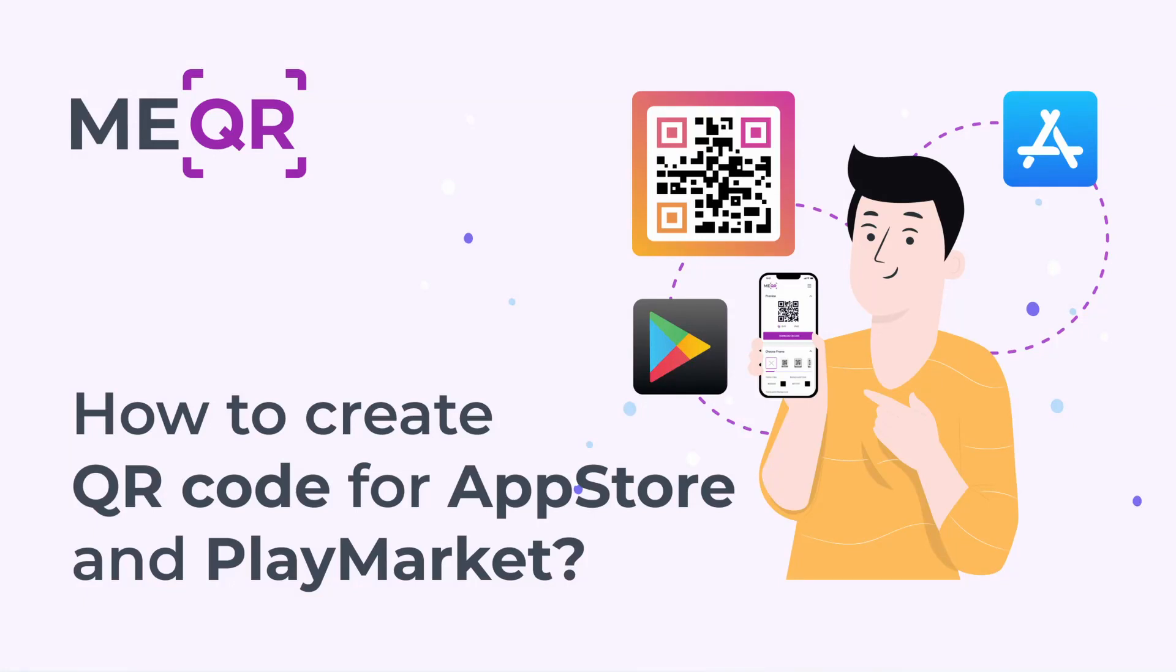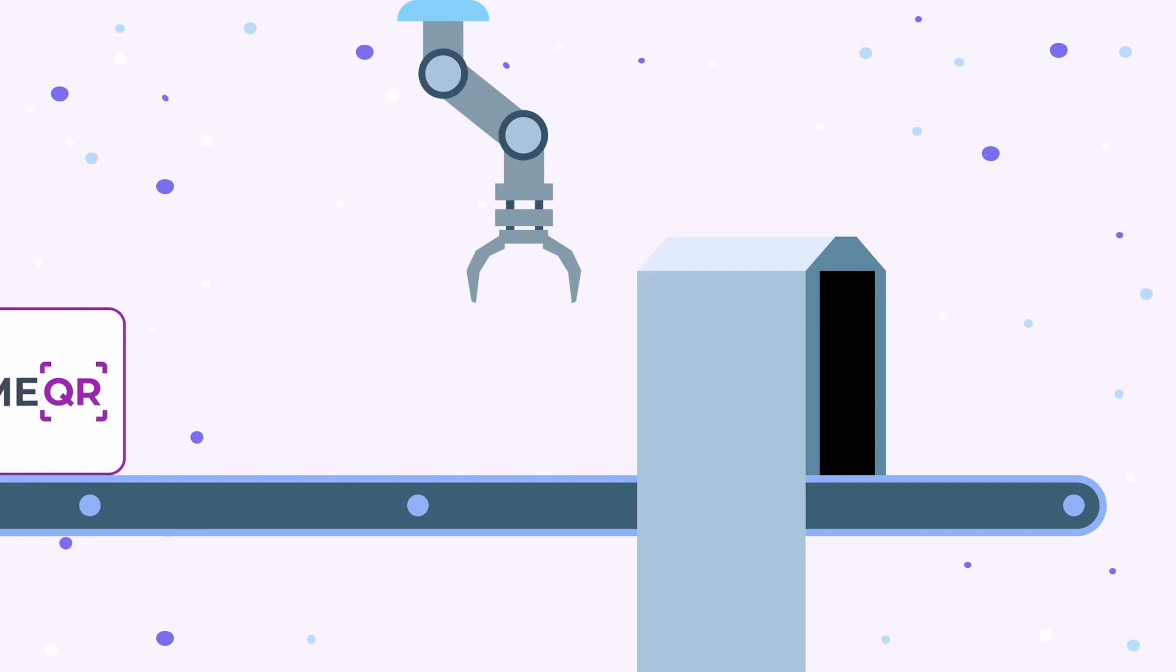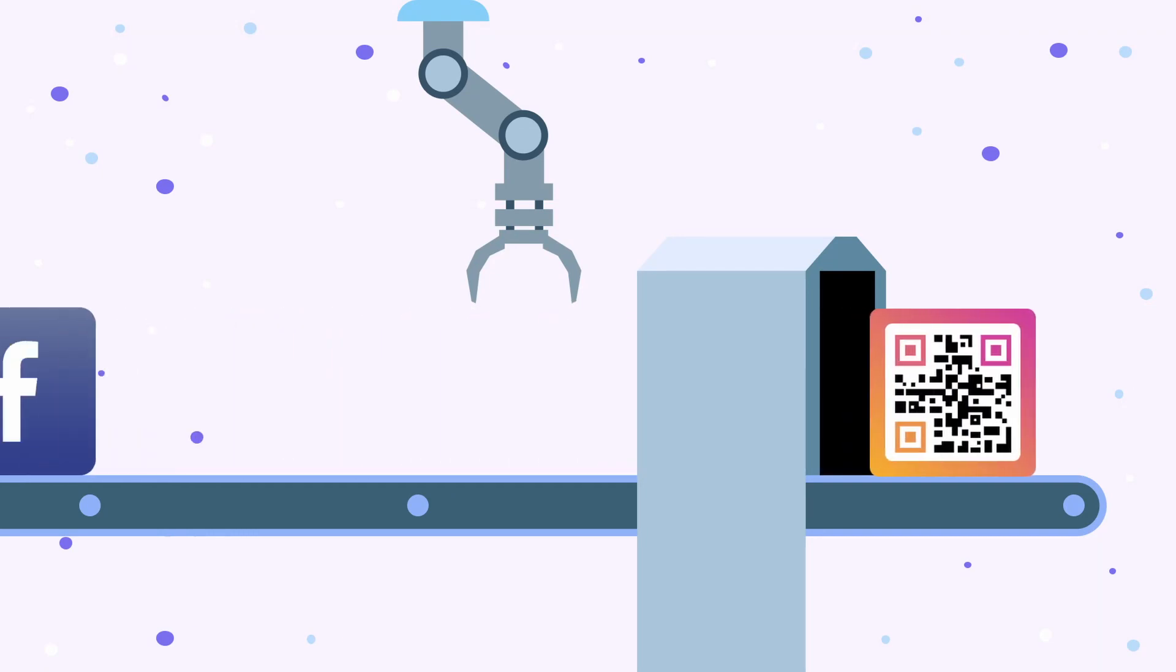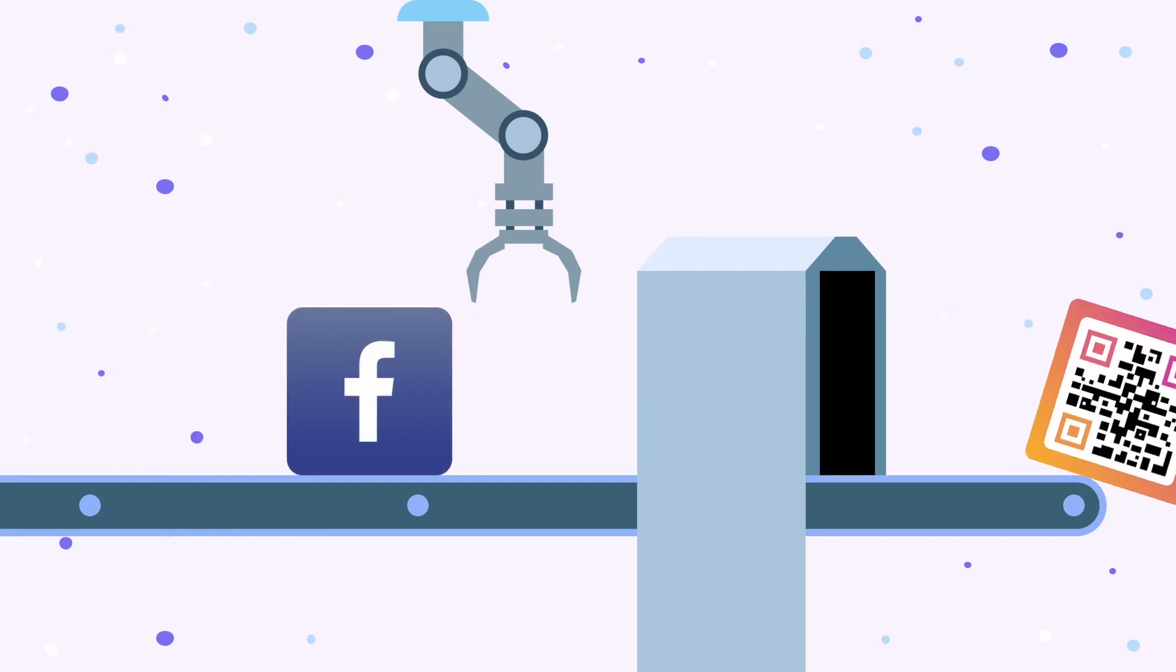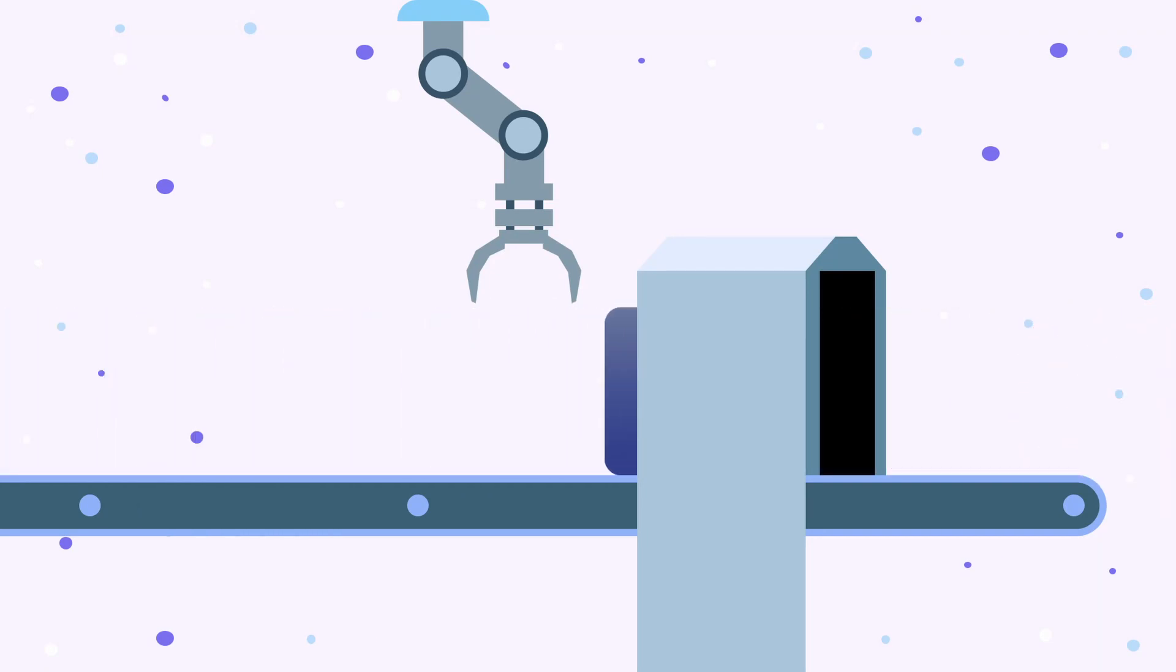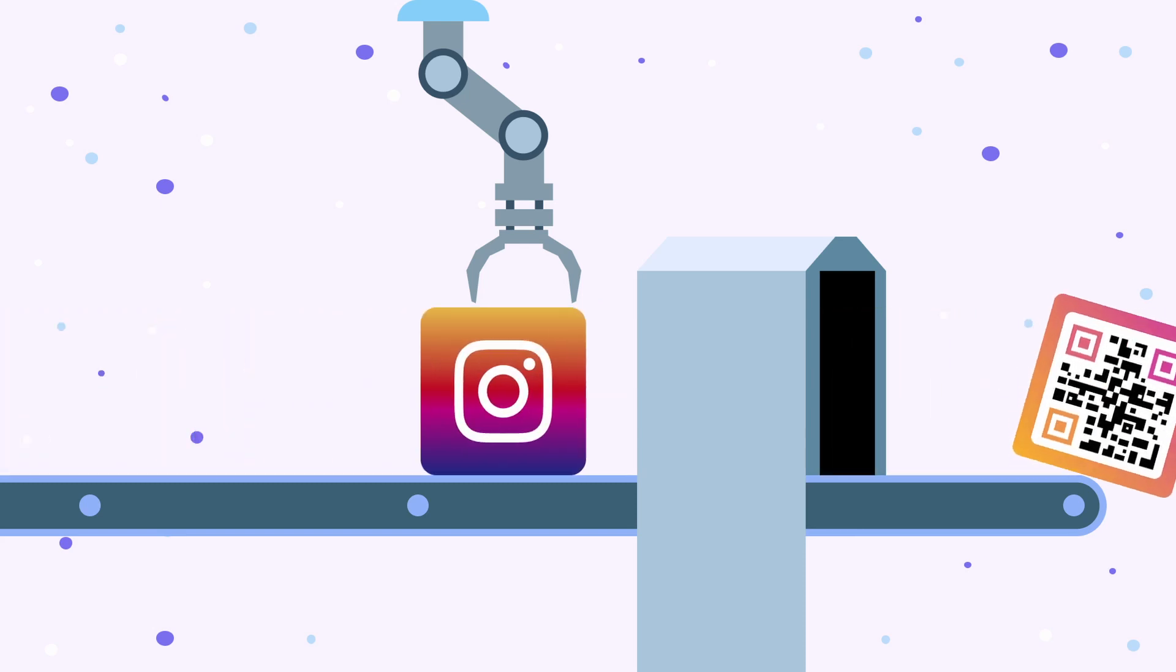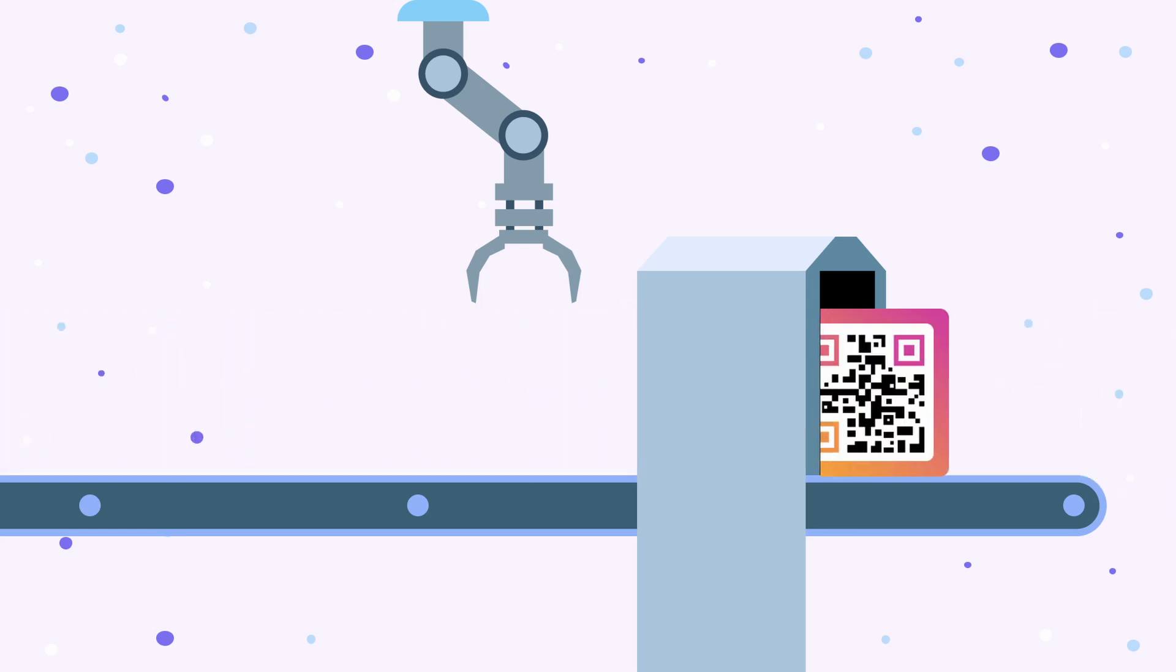How to create QR code for App Store and Play Market. Want to provide easy access to your app in App Store and Play Market? Generate a QR code for the app in a few clicks and share it with your users.